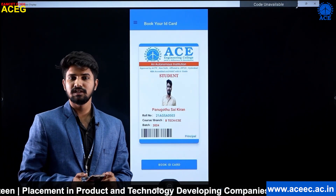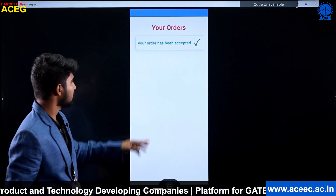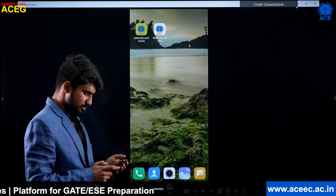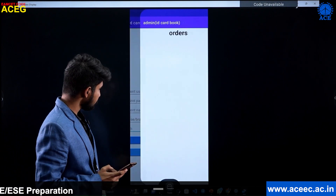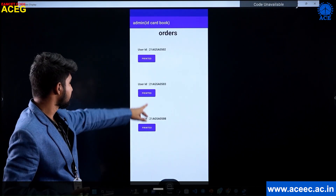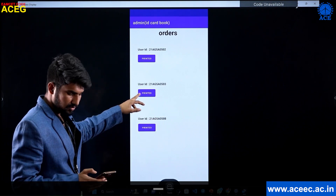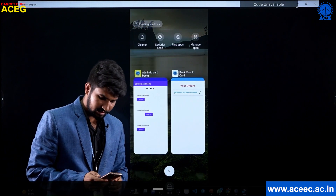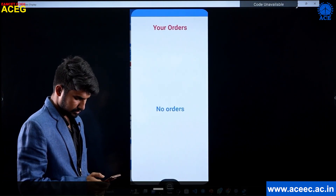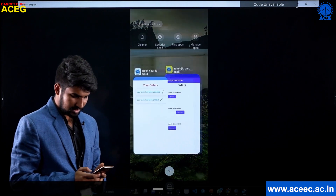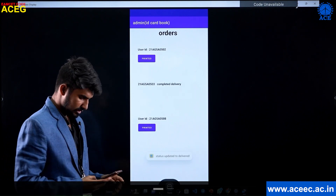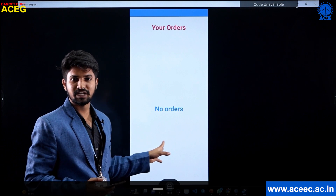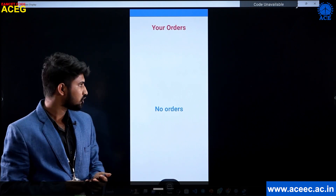The student can check the status of their order by going to the orders page. The current status shows the order has been accepted. This status can be updated using the admin app. In the admin's order section, we can see the student's order, and we update the status to 'printed.' We then check in the user app and can see the status has been updated to printed. Similarly, the admin can update it to delivered and completed, after which no order shows as placed and the student can receive their ID card in the HOD room or directly in the classroom.